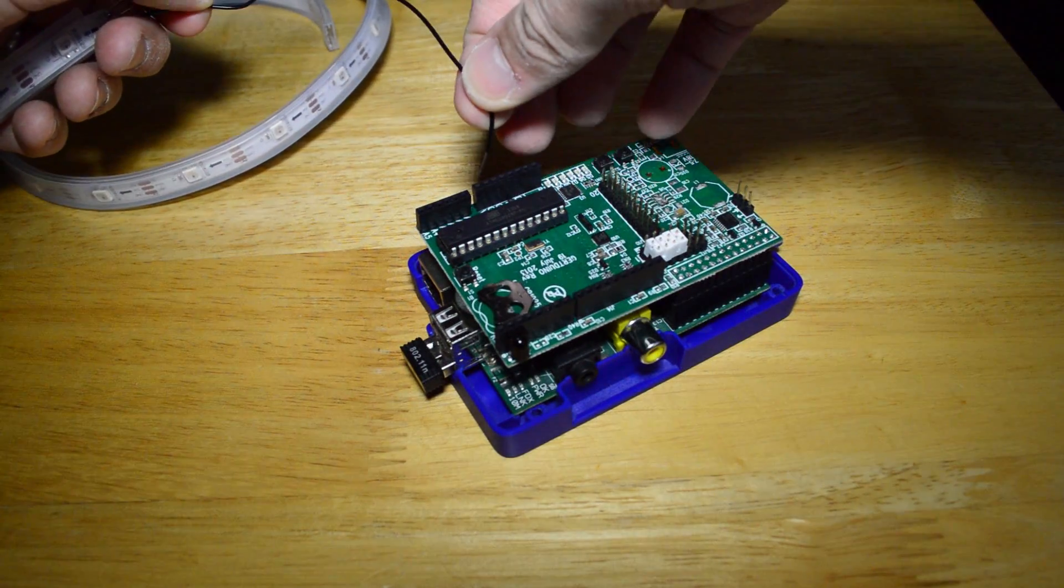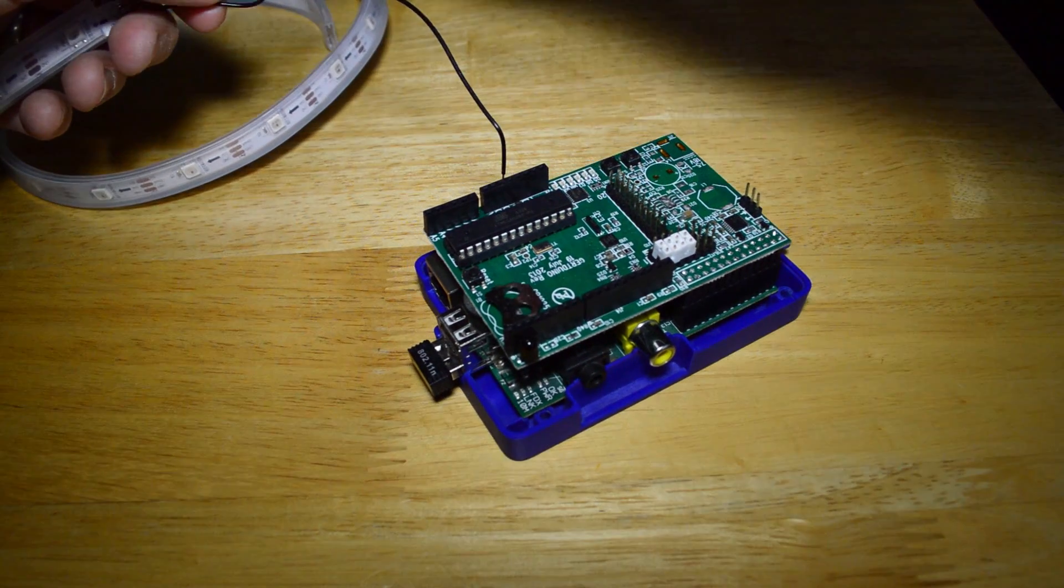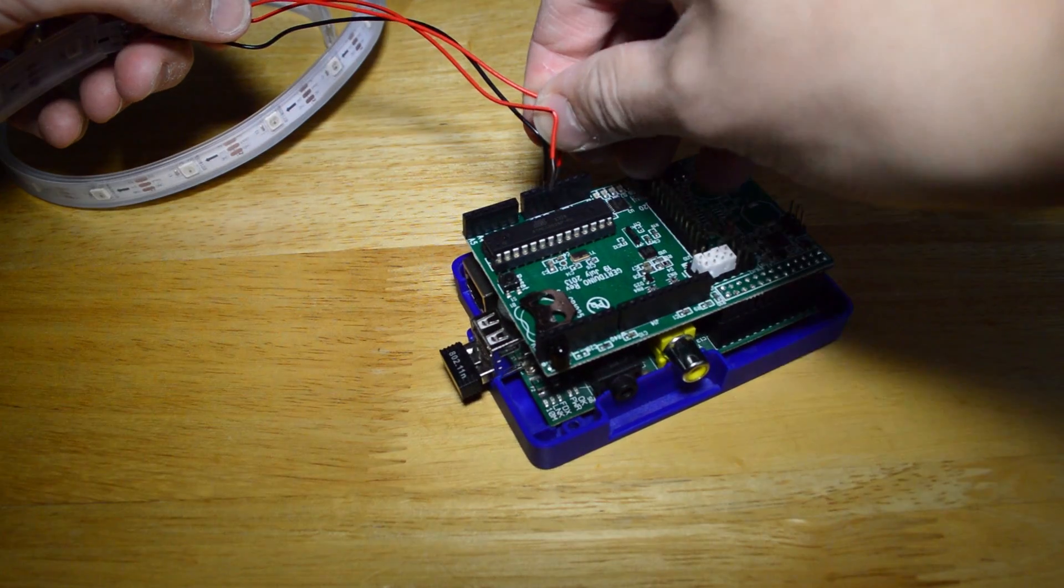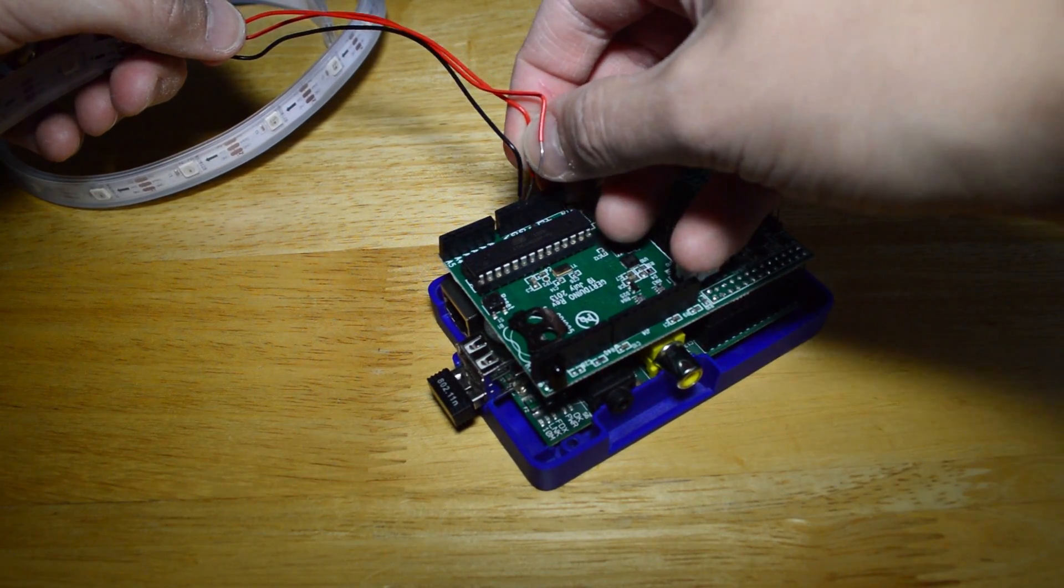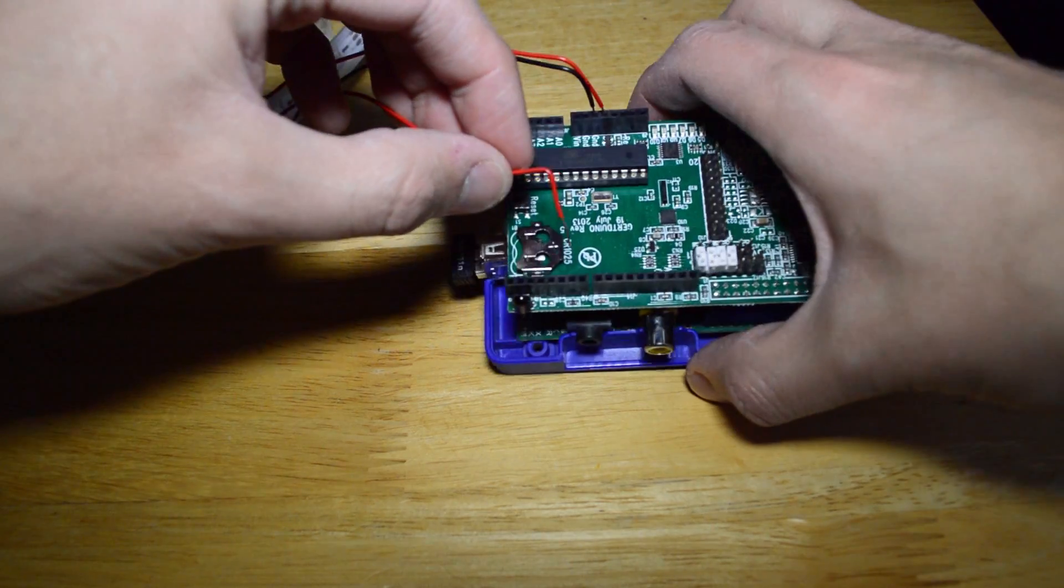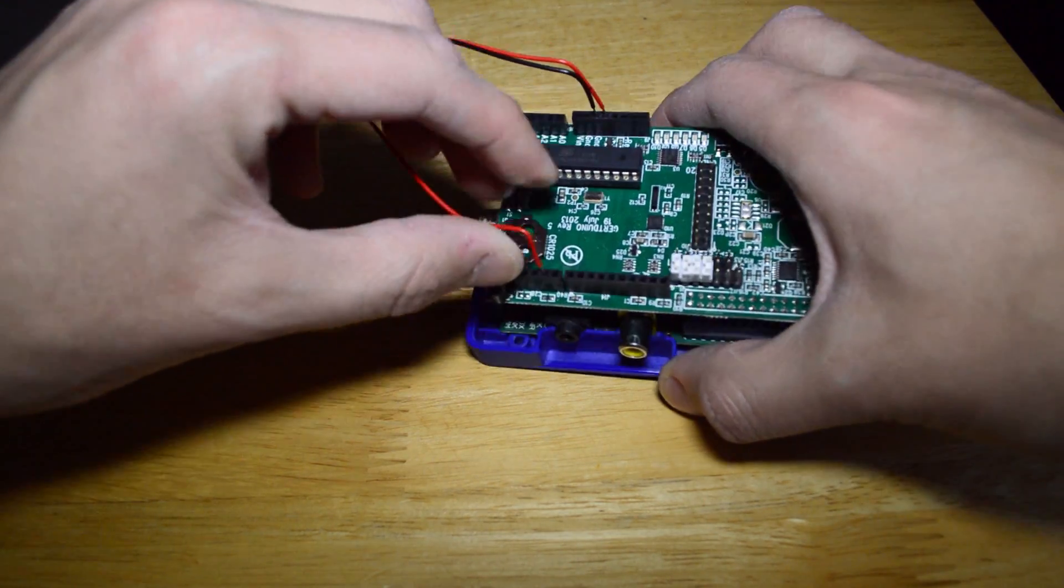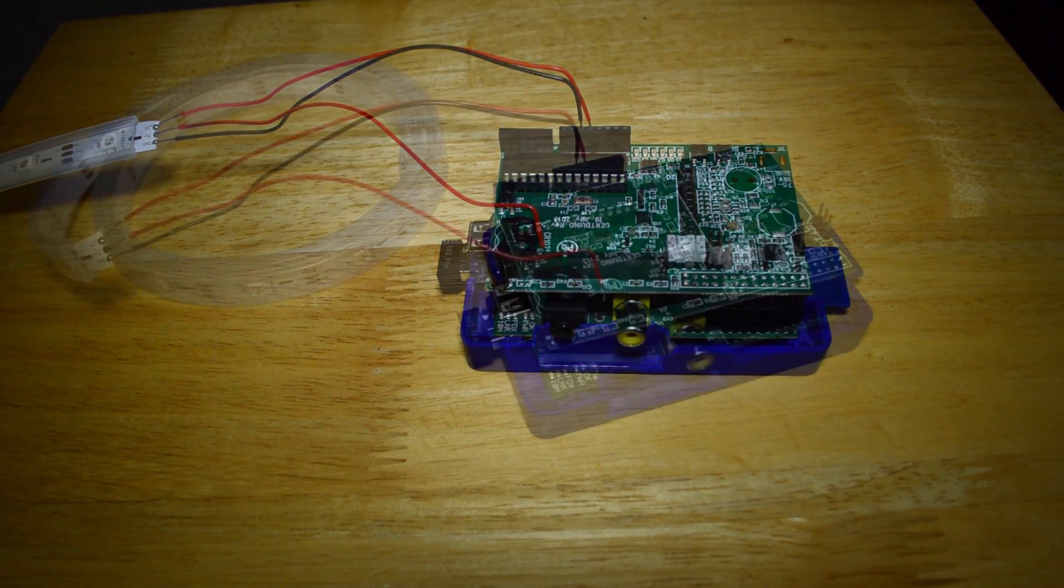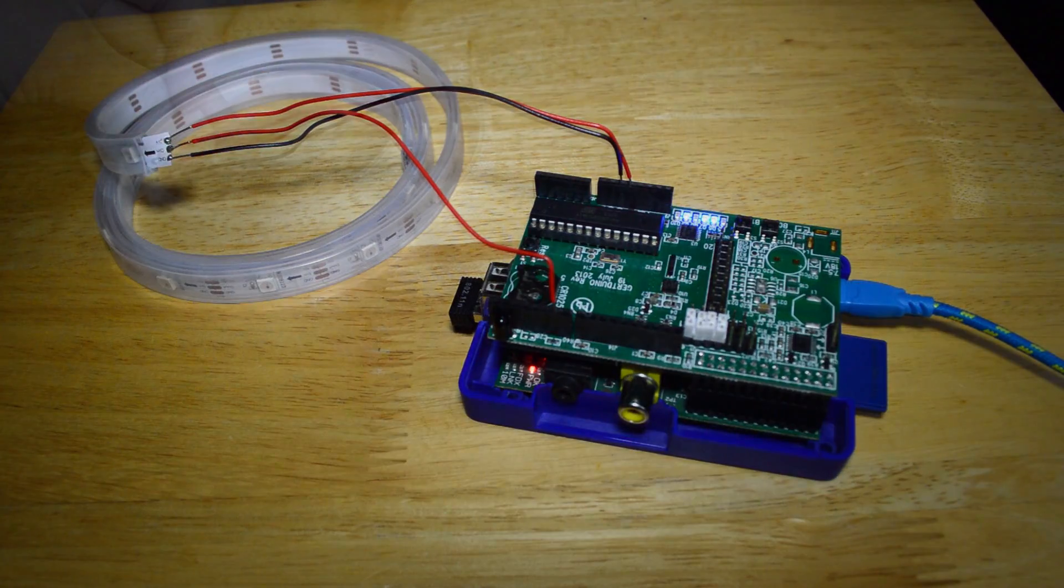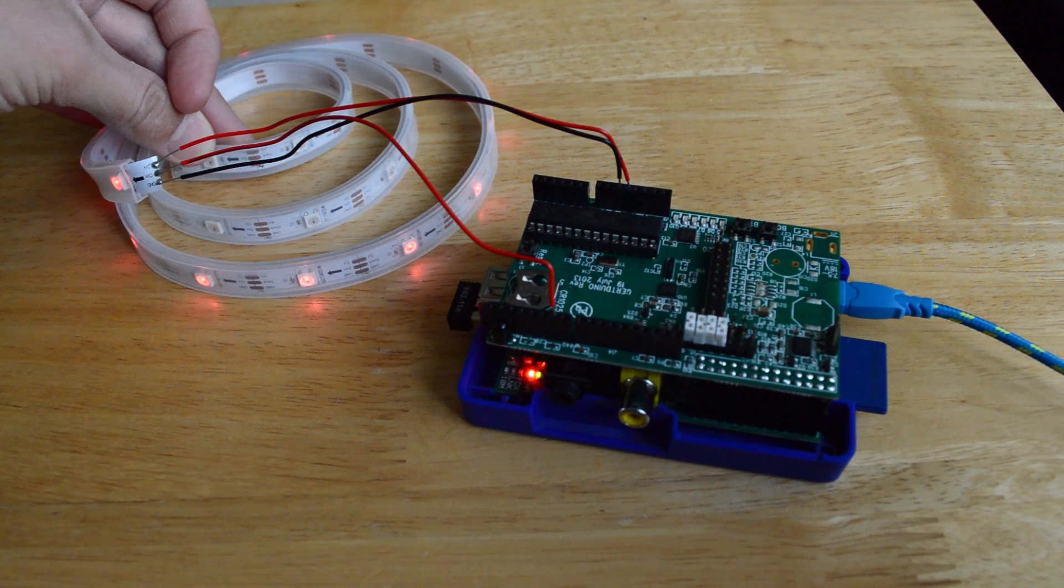The first one I'm plugging in here is the ground which is marked on the Gertduino. Then next to that we're going to plug in the 5V supply. I'm using the strip at this point but the process is exactly the same for the rings. Then on pin 6, which is what we're using, I'm going to plug in the data cable.